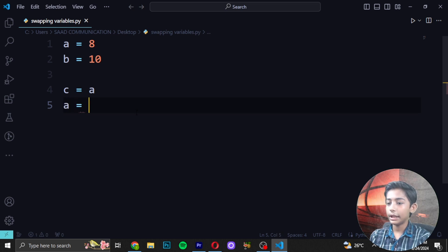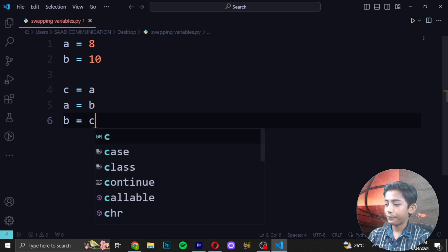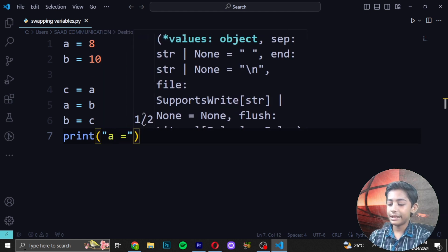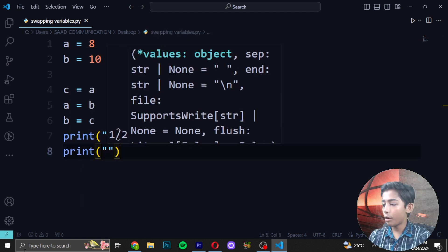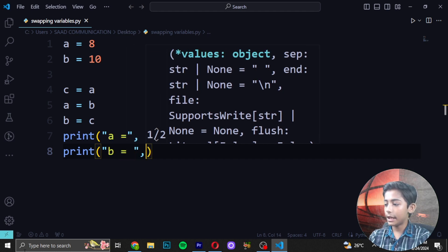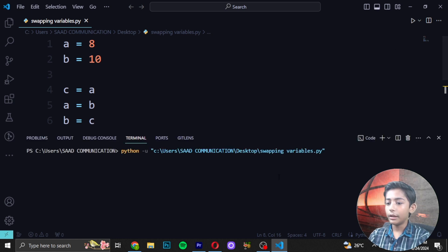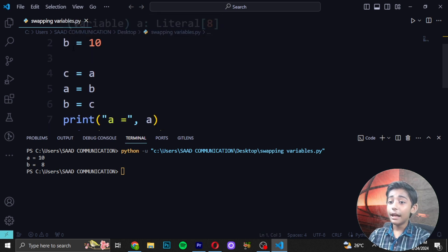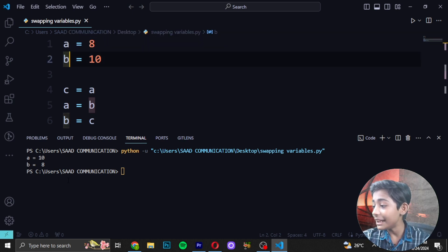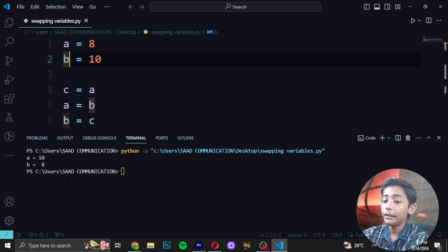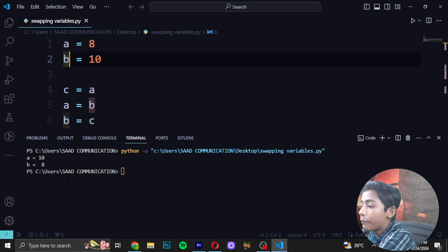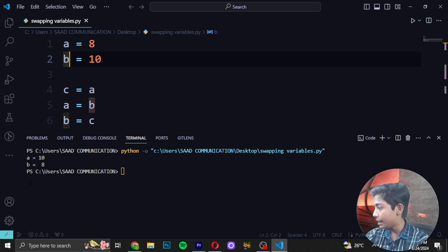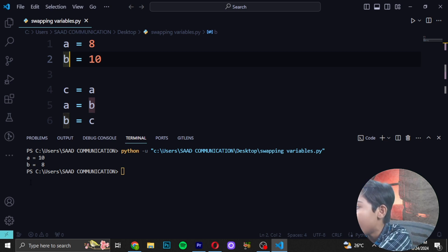Then write print with double quotes 'a' and then a, and write print with double quotes 'b' then b. Save and run. Now it's coming like a = 10 and b = 8. In a we wrote 8 and in b we wrote 10, but now a shows 10 and b shows 8.